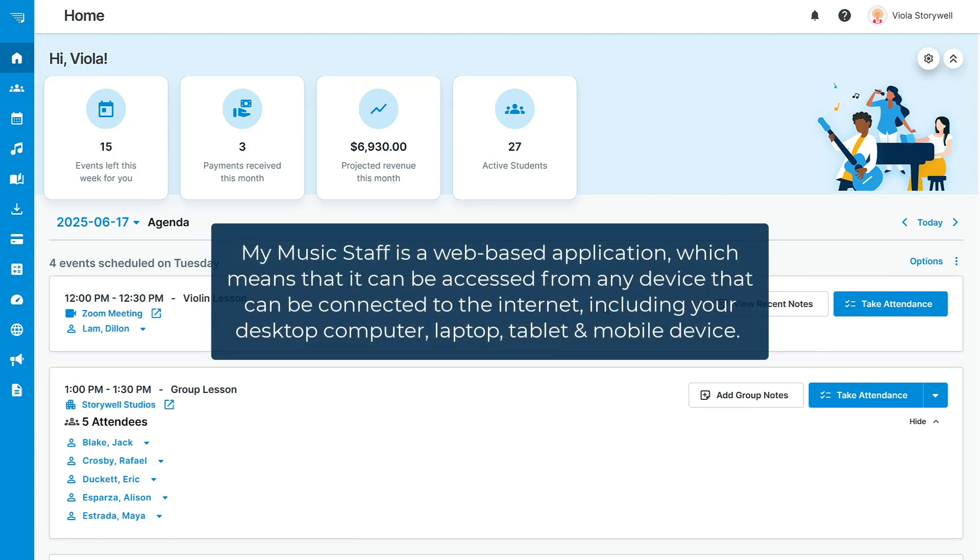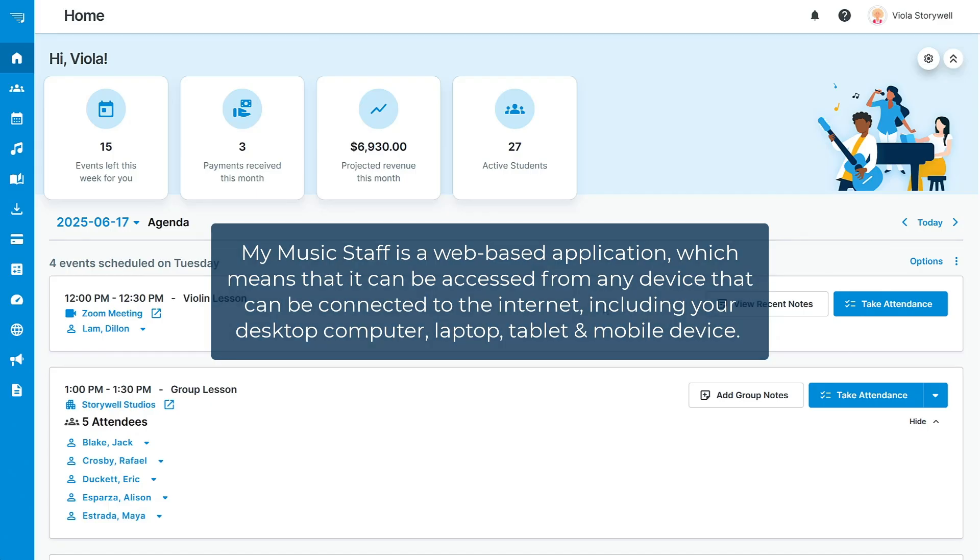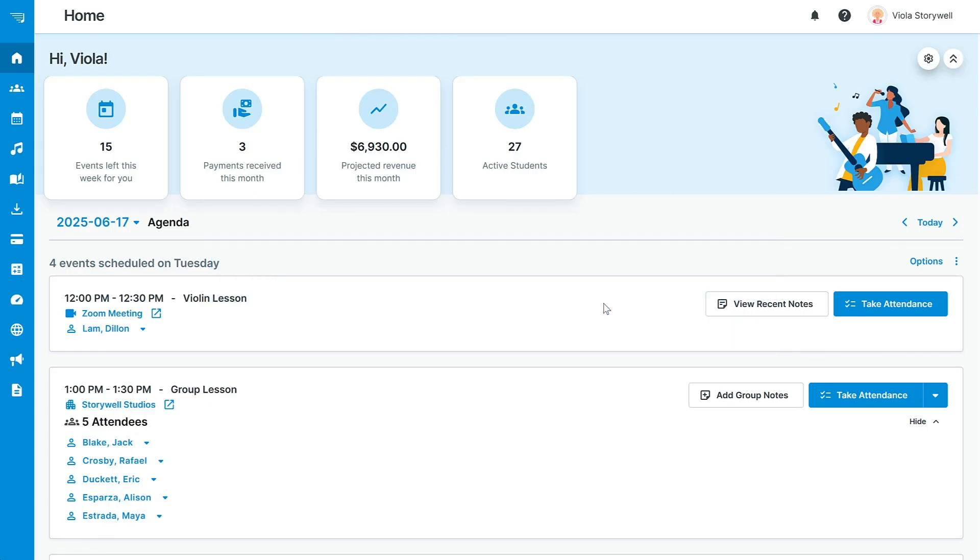My Music Staff is a web-based application, which means that it can be accessed from any device that can be connected to the internet, including your desktop computer, laptop, tablet, and mobile device. You can even save My Music Staff to your mobile device so you can access it on the go.